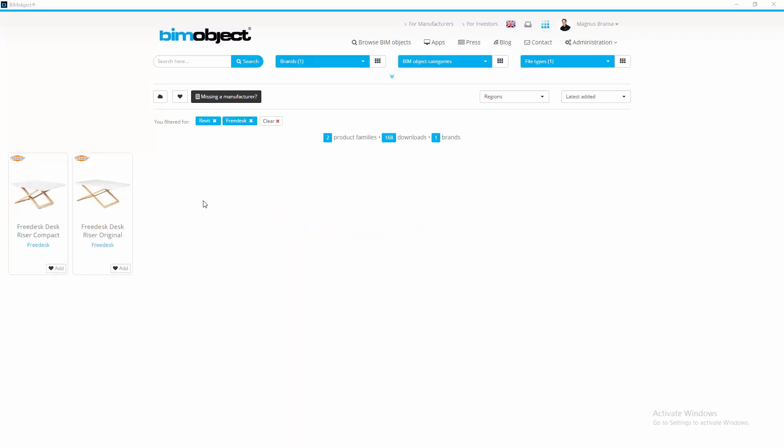Hi, my name is Magnus from BIM object. In this video we're going to look at the Frisk desk. You can see here I am on the portal. I have done a brand search for Frisk desk and here we have two different objects.